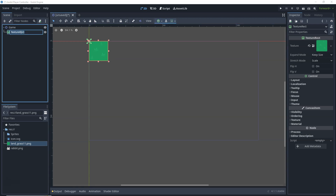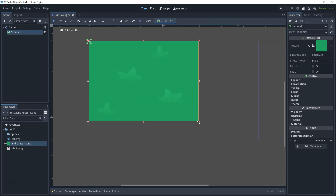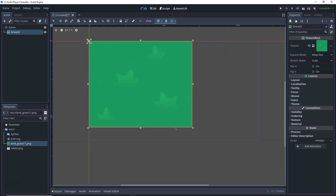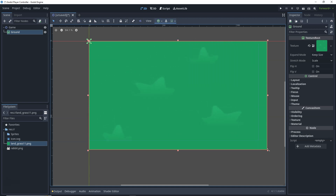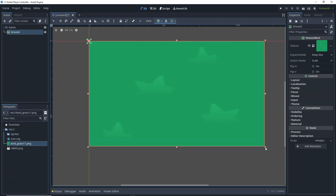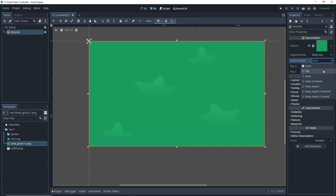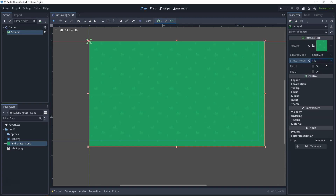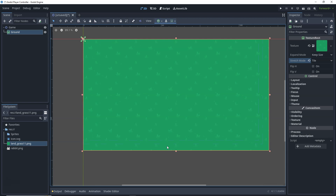Let's rename this node to 'Ground'. Now I can drag and resize it, but currently it's getting stretched, which is not what we want. In the texture's Stretch Mode, 'Scale' is currently selected — let's change it to 'Tile'. As soon as I do that, the whole thing is tiled and it fills the entire game screen. This is the whole game screen we have for now and we can change it later.